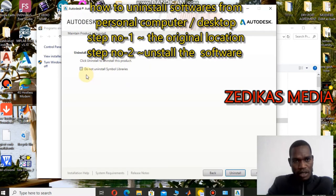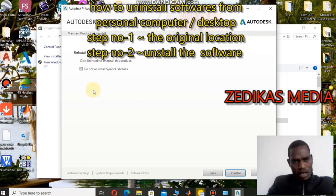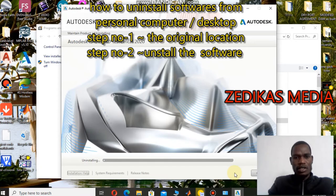It also asks whether to uninstall the symbol libraries. I need to uninstall everything that was installed as part of this feature, so I'll proceed. Click Uninstall. The initialization process has already started — it may take five, ten, or twenty minutes depending on your computer speed.